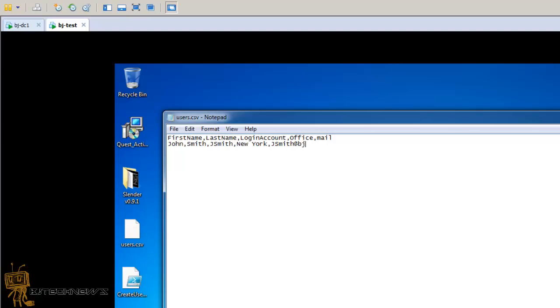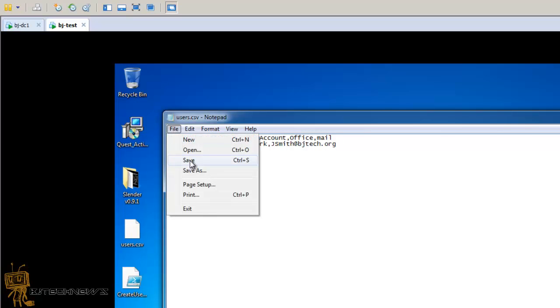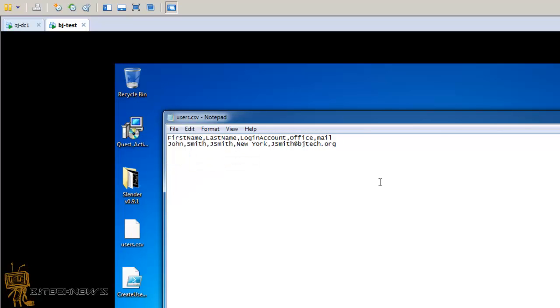His email would be jsmith@bjtech.org. I'm going to save this. Most likely with this virtual machine I don't have Office 2010 installed, so I can't use Excel to create the CSV file. I use Notepad. You can use Notepad, it's really easy.